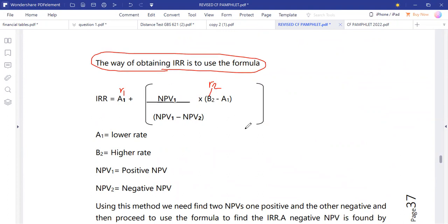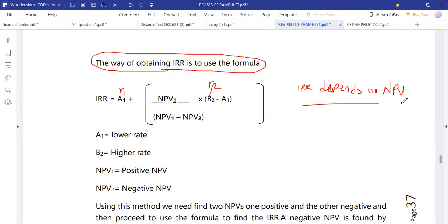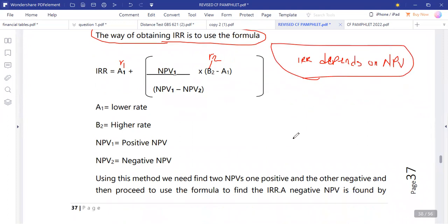IRR is not easy to calculate because it depends on NPVs. The internal rate of return depends on NPV values. If the NPVs we have calculated are not correct, then the internal rate of return is also affected. We need NPV1 and NPV2 in the formula.